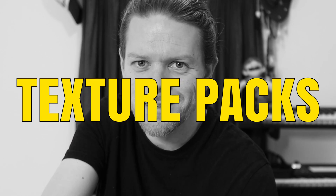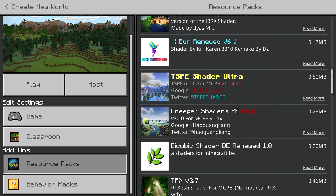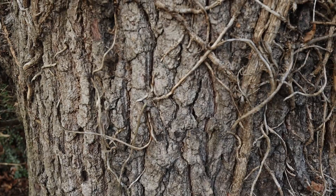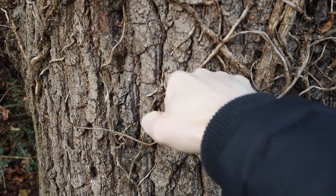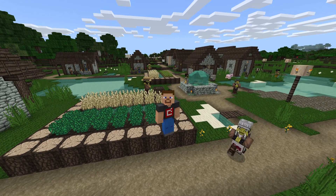Hey everyone, welcome back. Are you the type of person who loves the look of real life but doesn't actually want to experience it? Well, if that's the case, this video could be just for you, because today we're looking at texture packs. If you've ever loaded up Minecraft and punched a tree but it just doesn't feel real enough, then this video might be for you.